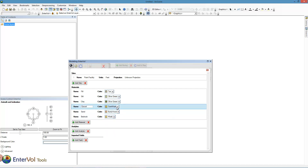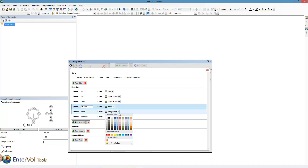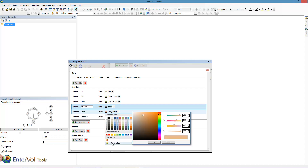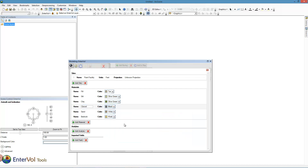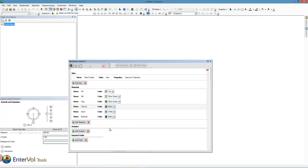I'm going in to adjust specific colors. The one I really want to work with is sand — I'm going to try to create a sand color that looks a little bit more like sand to me. And finally, my bedrock is going to be a darker gray.